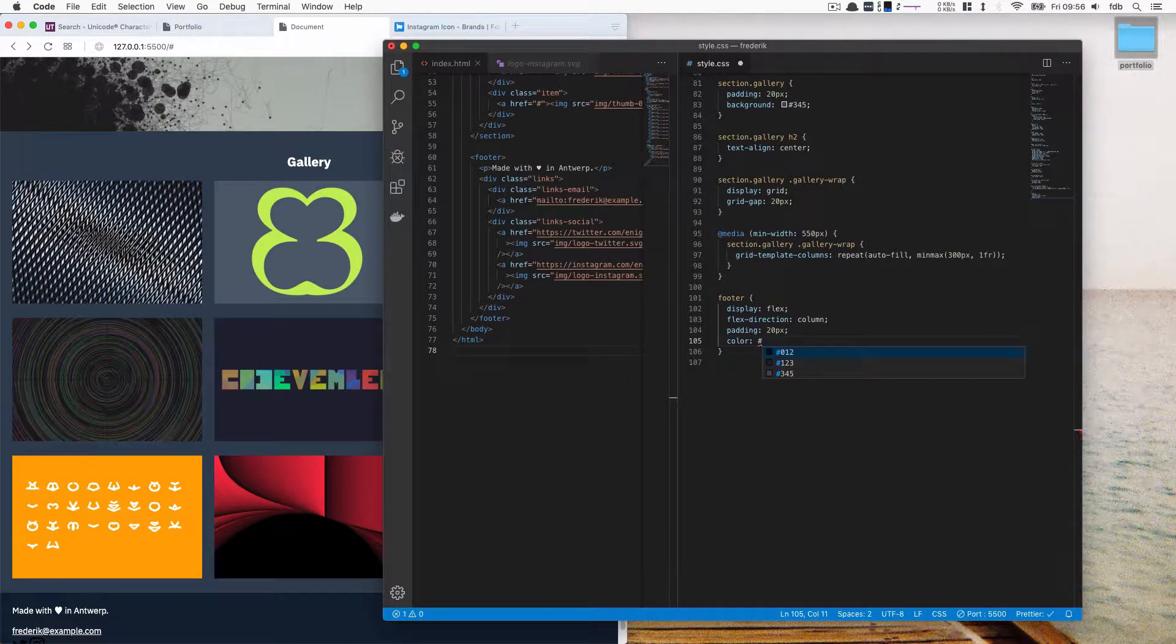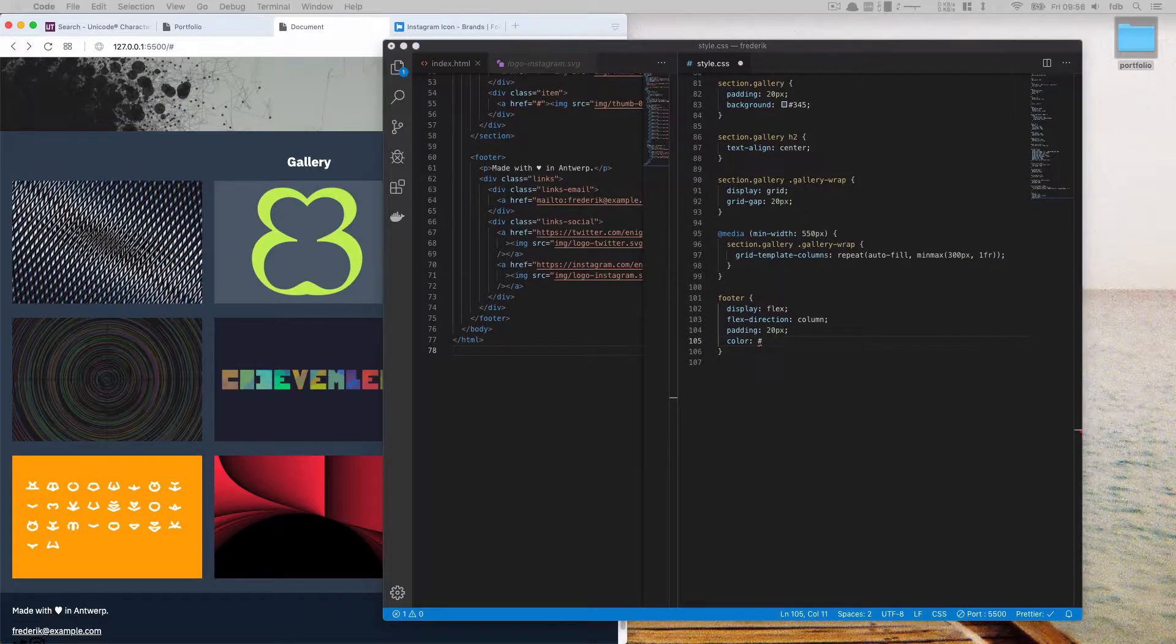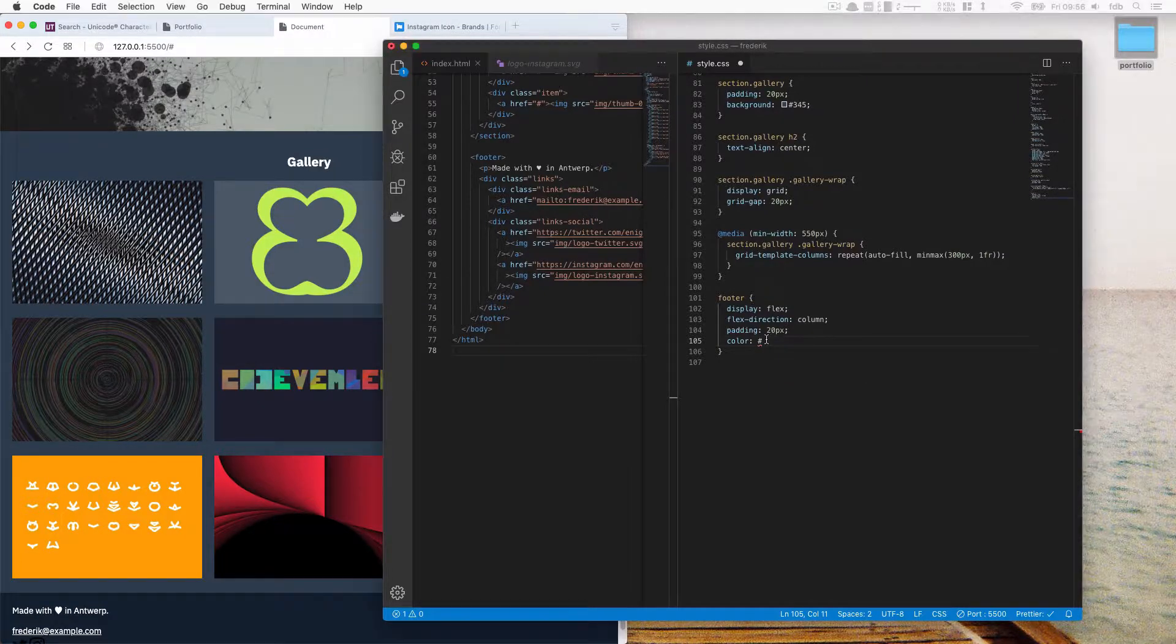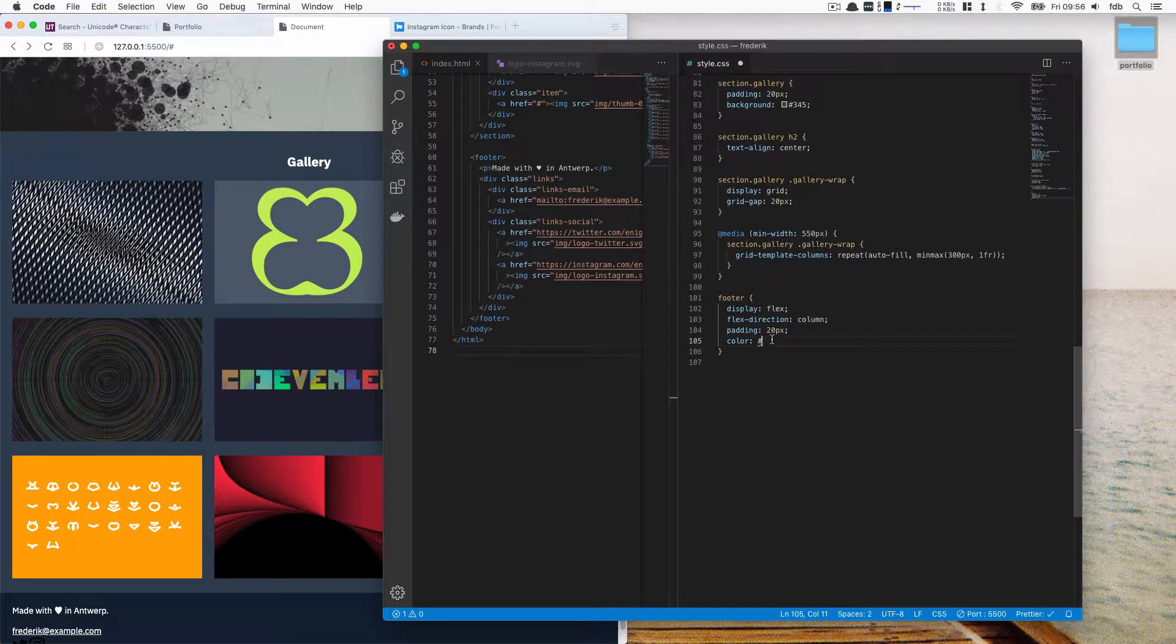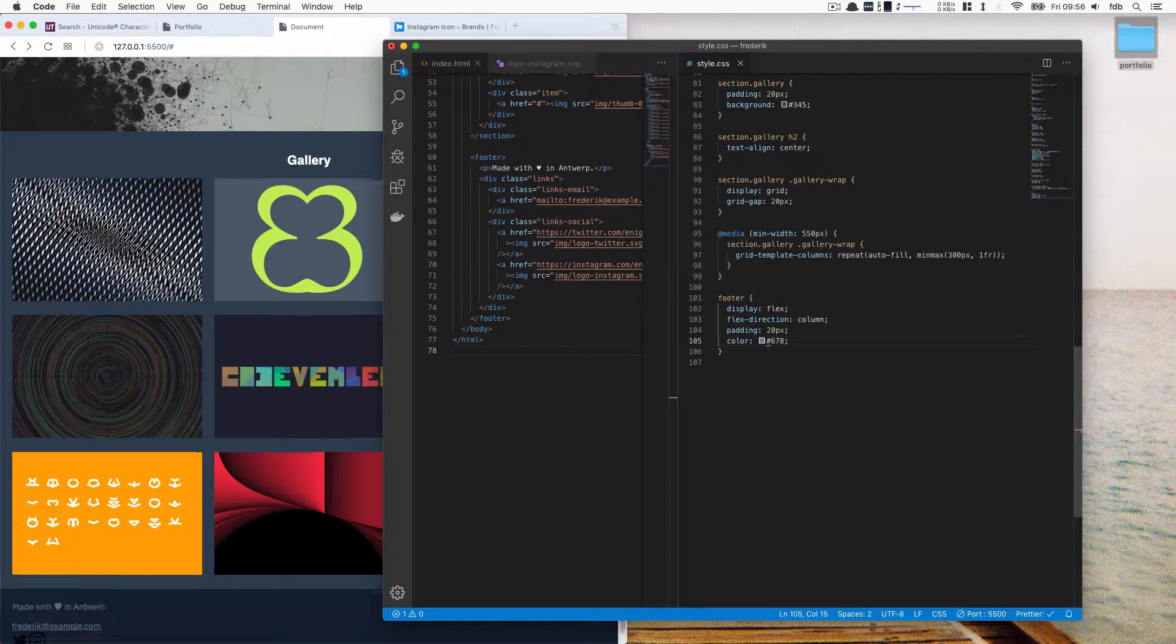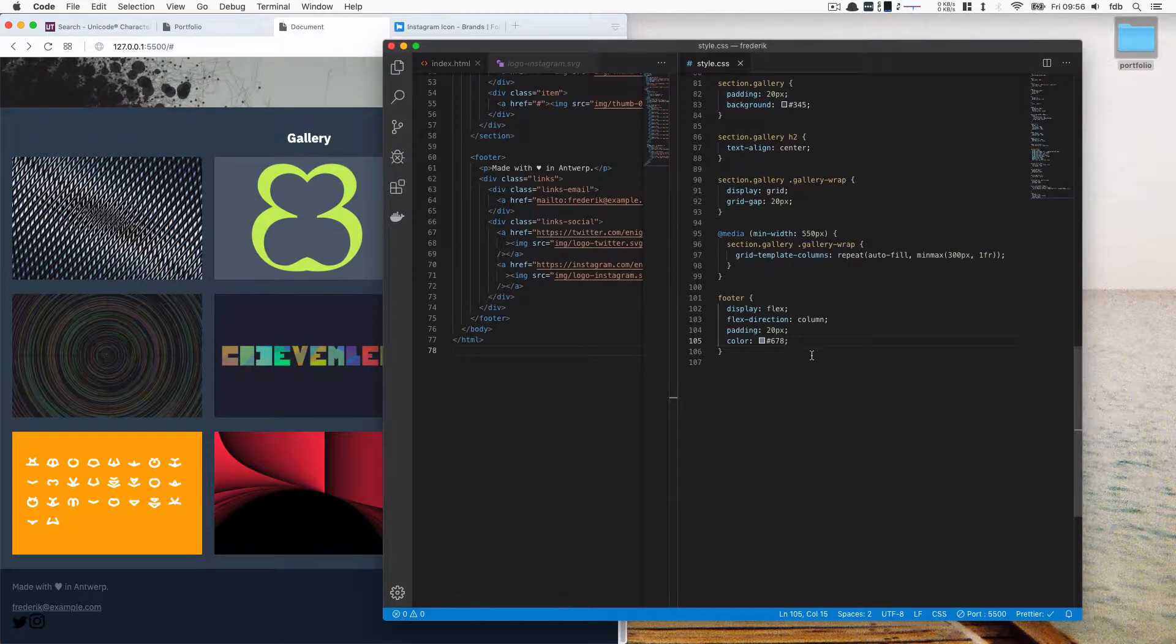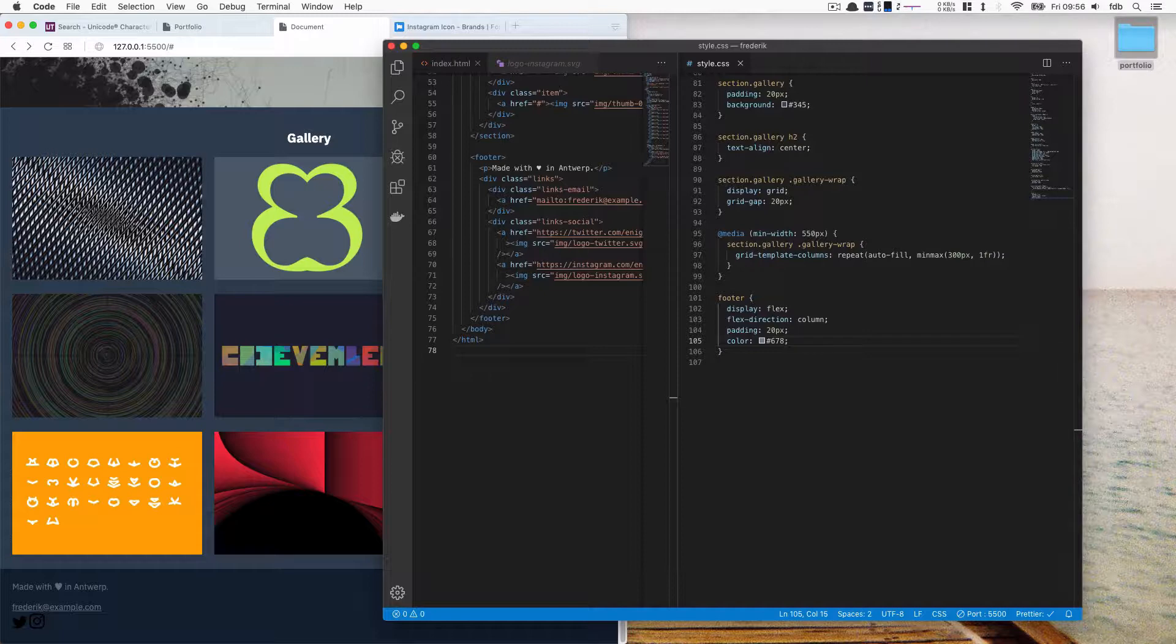And our default color is also going to be set. So I'm going to use... I think I had a default color set. That's six, seven, eight. But you can use whatever color you want.